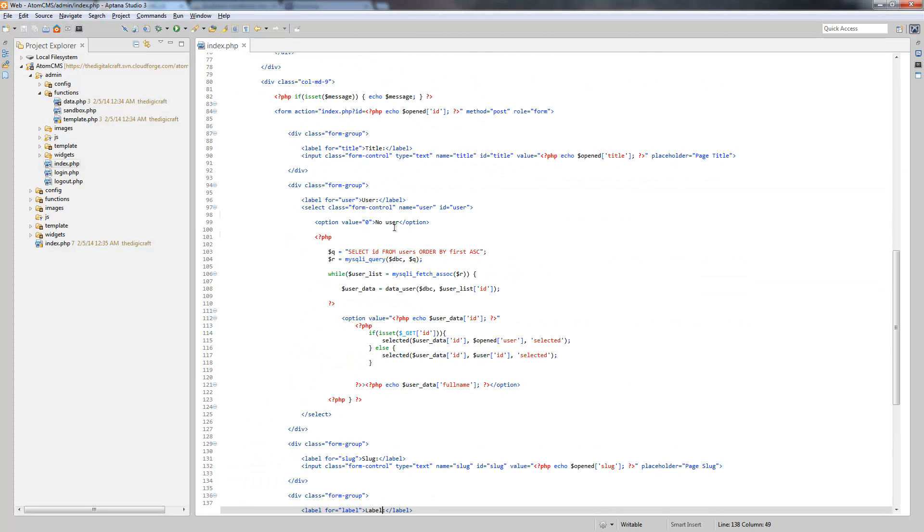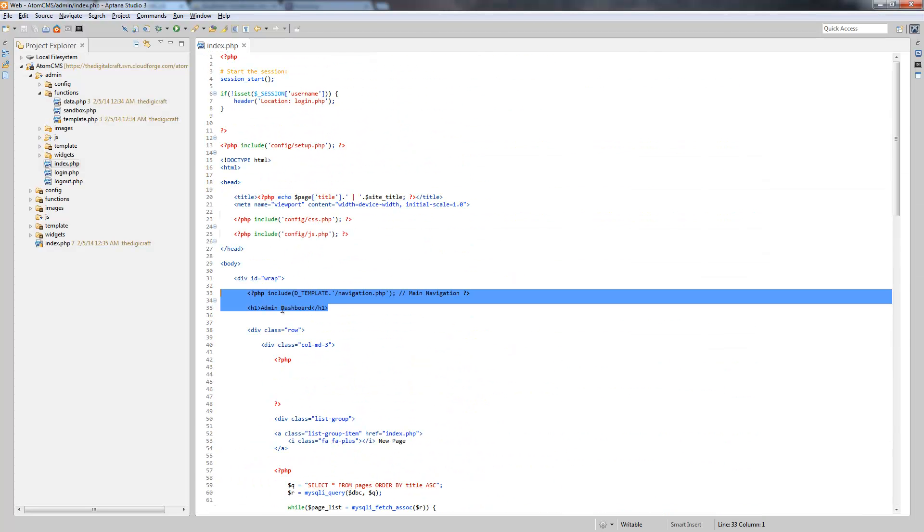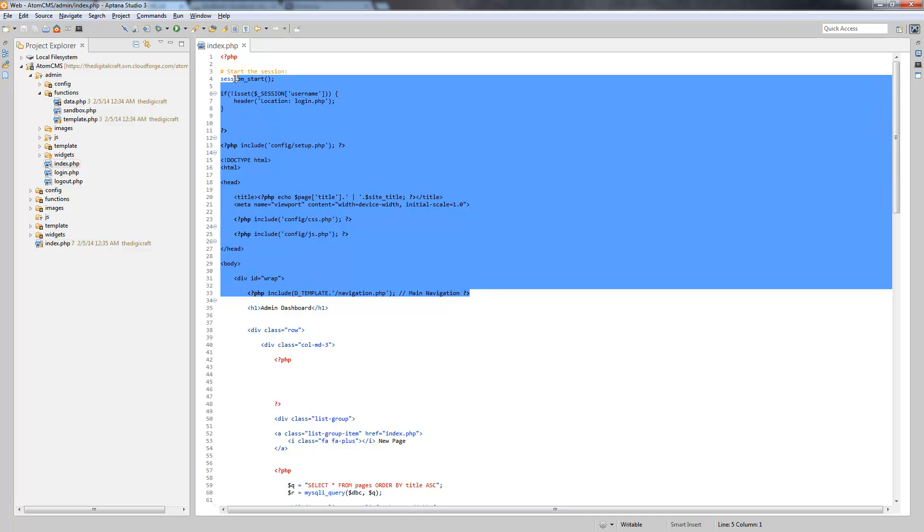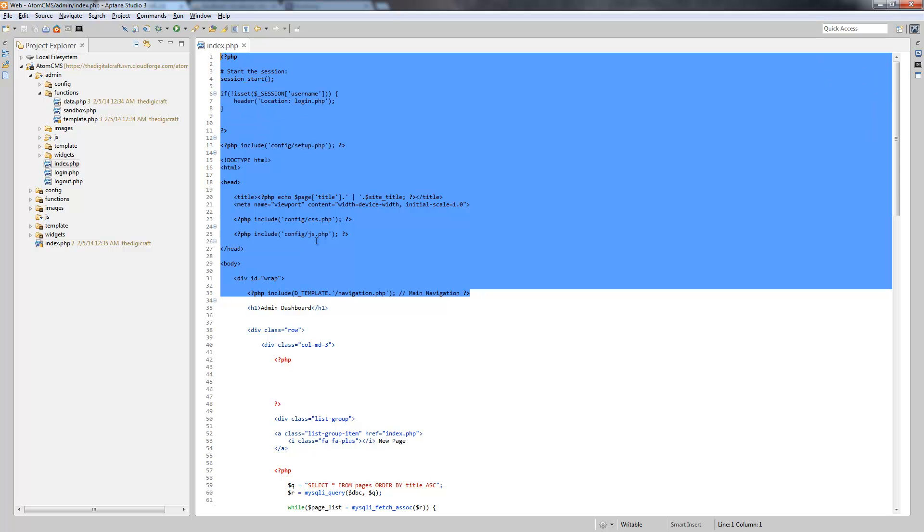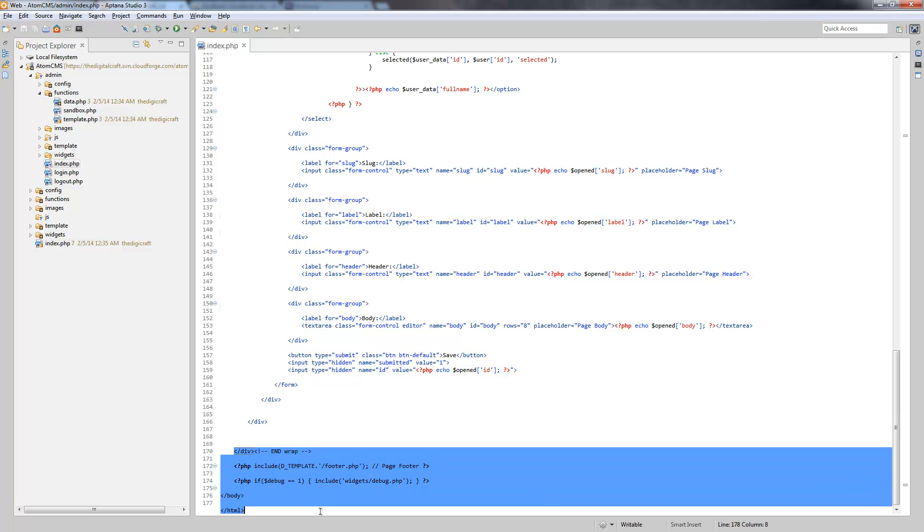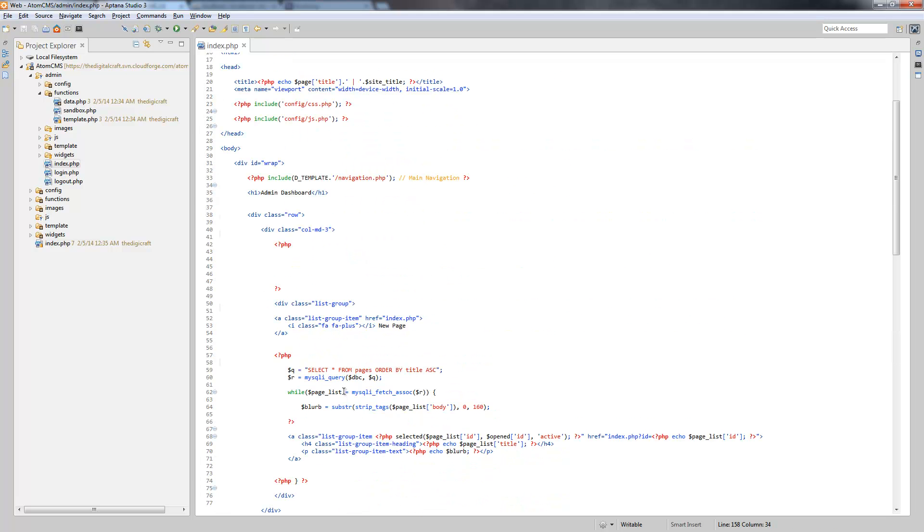And really, instead of just taking this and calling this the header, what we really could do is take from here to here and consider that the header. Because none of this should change up here. Then we can take from this closing div for the wrap all the way down and call that the footer. Then, this midsection here or the content area, we'll call this a view.